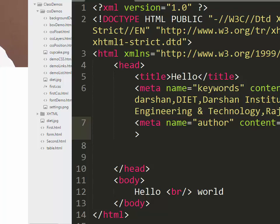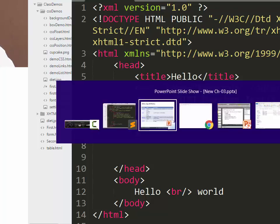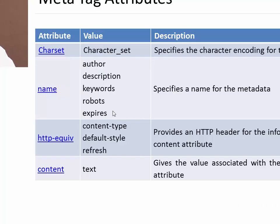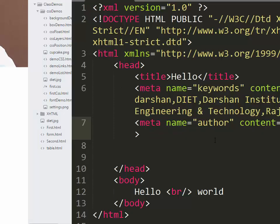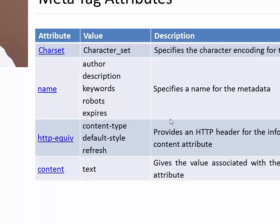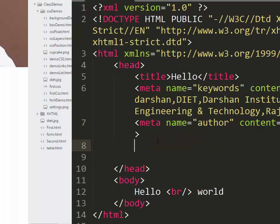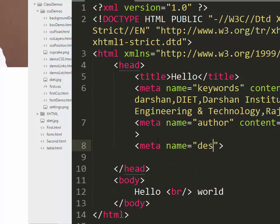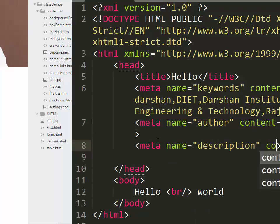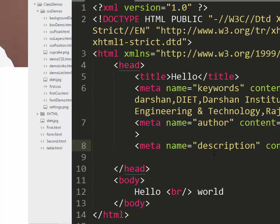You can specify when this particular page expires, whether you want the search engine to index your page or not. You can also specify a description. For example, if you want to specify a description to this particular page, we can specify name equals description and content for that - you can write a whole lot of paragraph over here which describes your page.